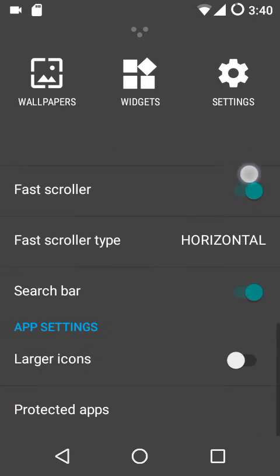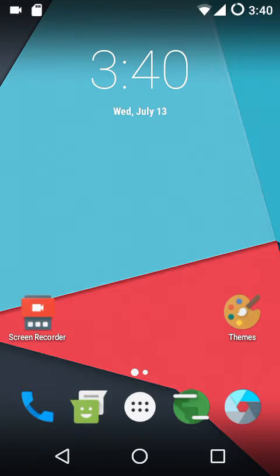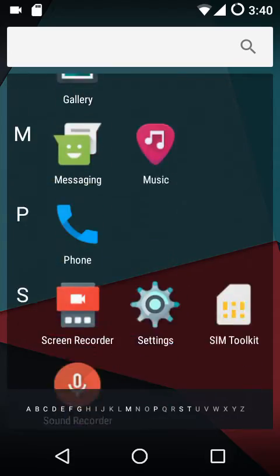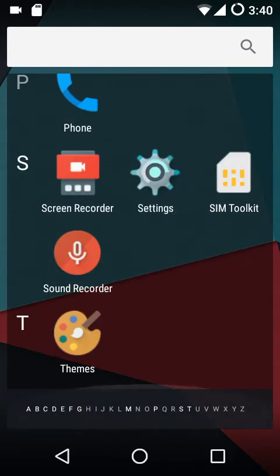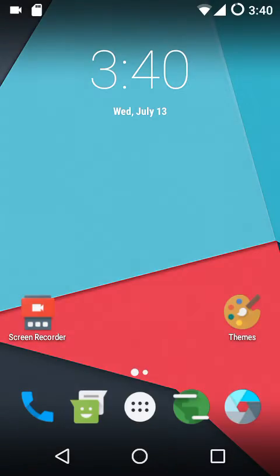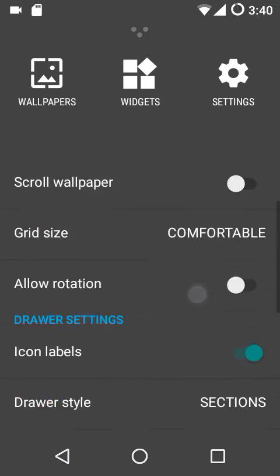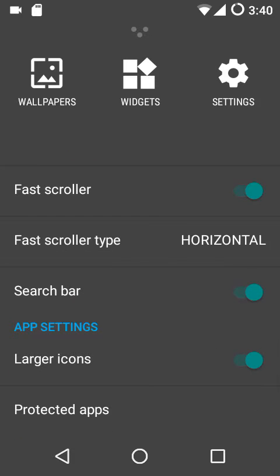Lastly, we have larger icons, which makes the icon size a bit larger in the app drawer. If you have elderly parents using a device with the stock CM13 Trebuchet launcher, I would definitely recommend enabling this option.